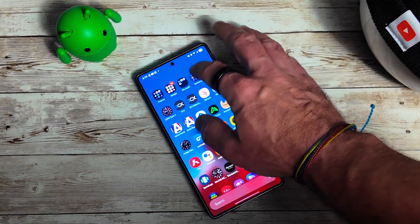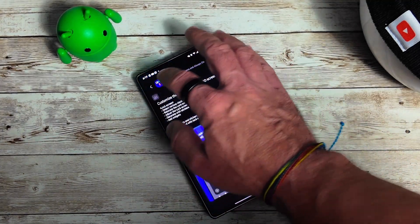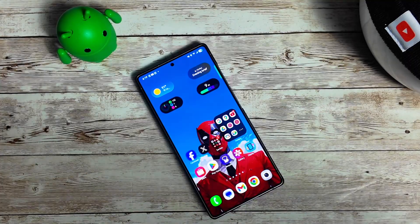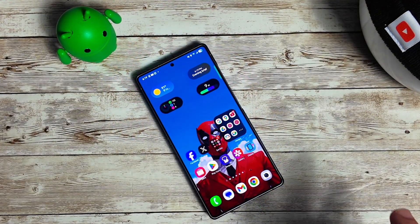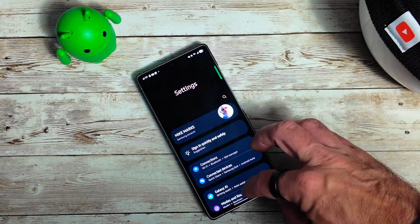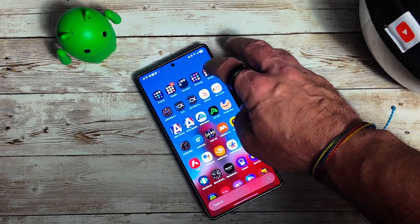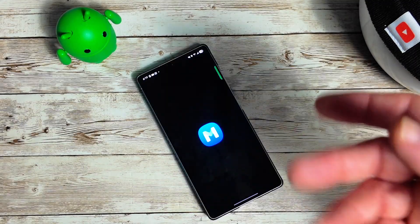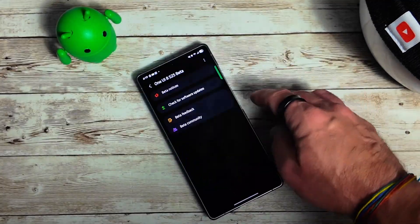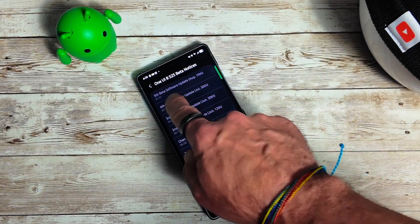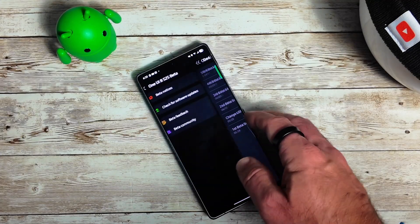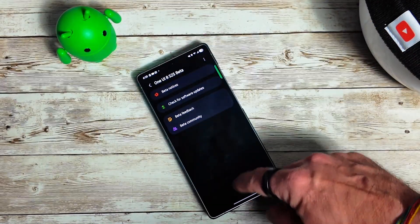Let's jump into Good Lock real quick — here is LockStar. If you're running the S25 Ultra on One UI Beta 4 and want to update, swipe down, go into settings, and open the Samsung Members app. Click on the beta program — you should see an orange dot — and under the beta notices you'll see the fifth beta was released on August 19th. Then just check for software updates to install it.